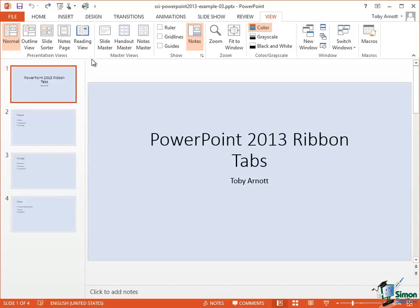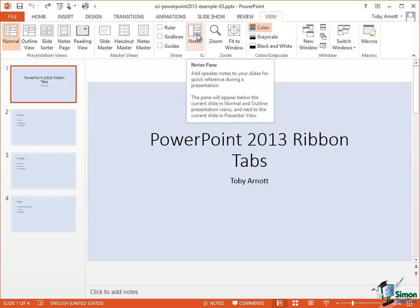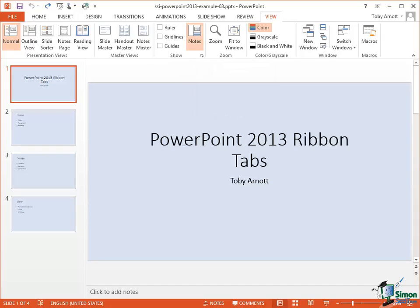Now apart from those five alternative views, in the third group along, Show, there is a Notes button. And if you look right at the bottom of the display here you can see a little rectangle, Click to Add Notes. That is the area where we can specify the notes for a slide.